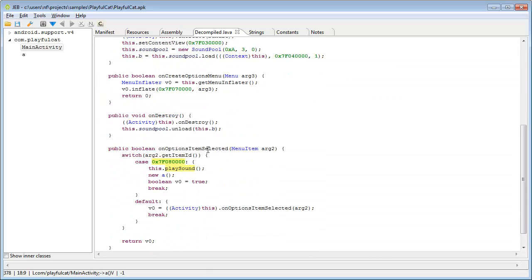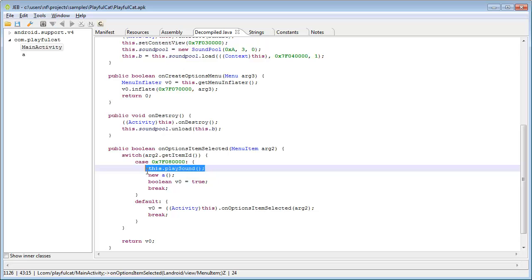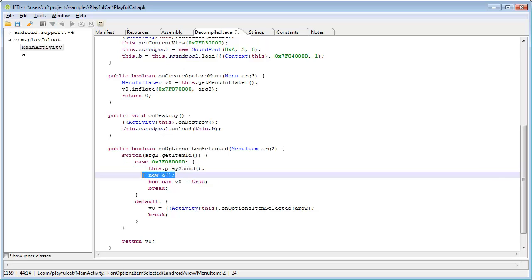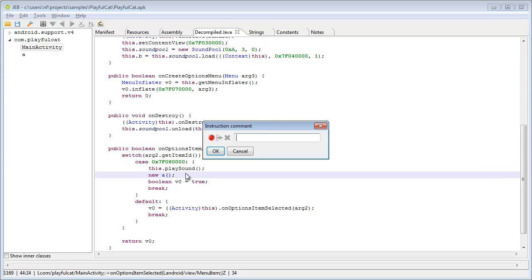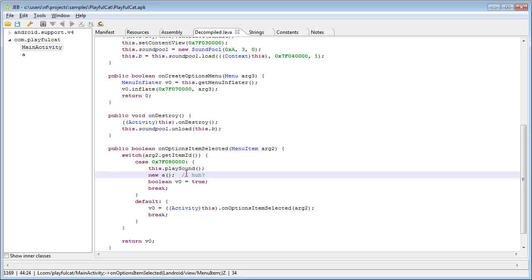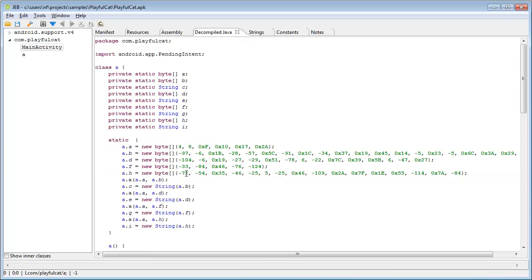The main activity class appears innocuous, except for the onOptionsItemSelected method. In this method, a sound clip is played as well as a new class being created. Let's decompile it.